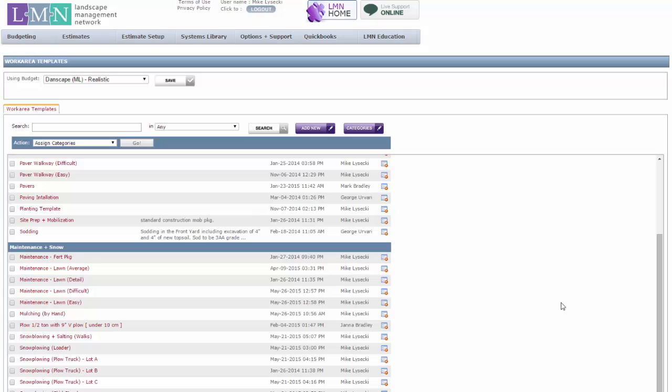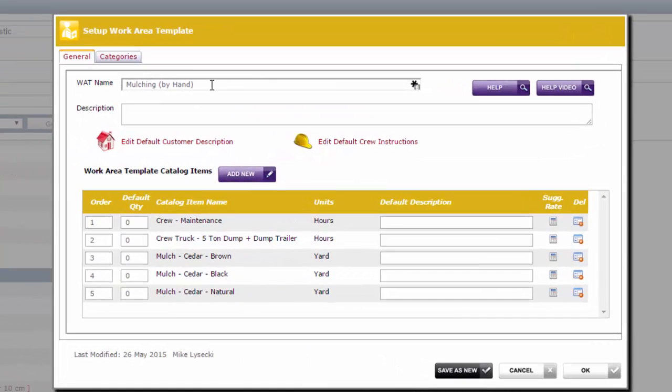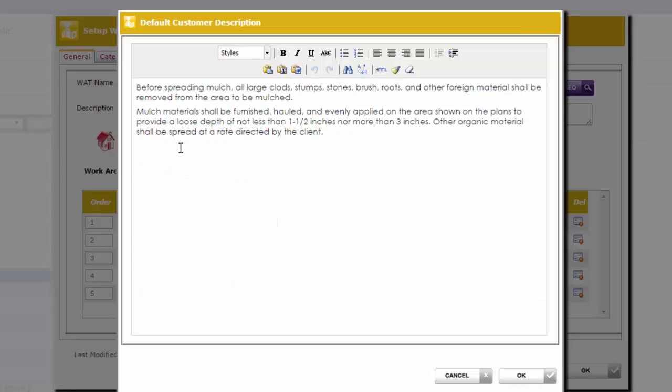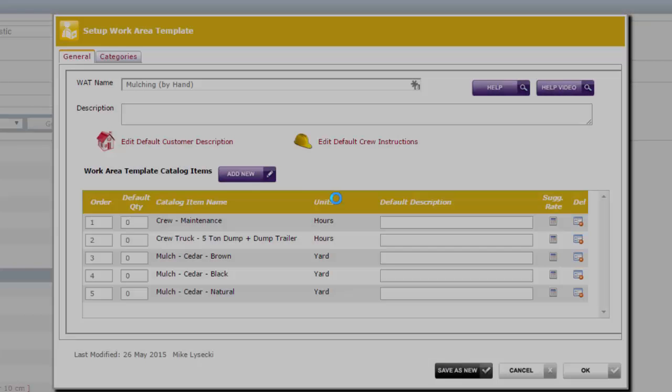Now maintenance isn't just about cutting grass. There's other stuff we do as well. So you can certainly create templates for maintenance that will help you estimate other types of work more quickly, like mulching. So here, for example, I've created a template called mulching by hand. Now this kind of example would be anything like mulching or fertilizing or anything where there's labor and materials involved. First I created a customer description. So again, these are the notes that are going to come out on my proposals that I end up giving to the clients.